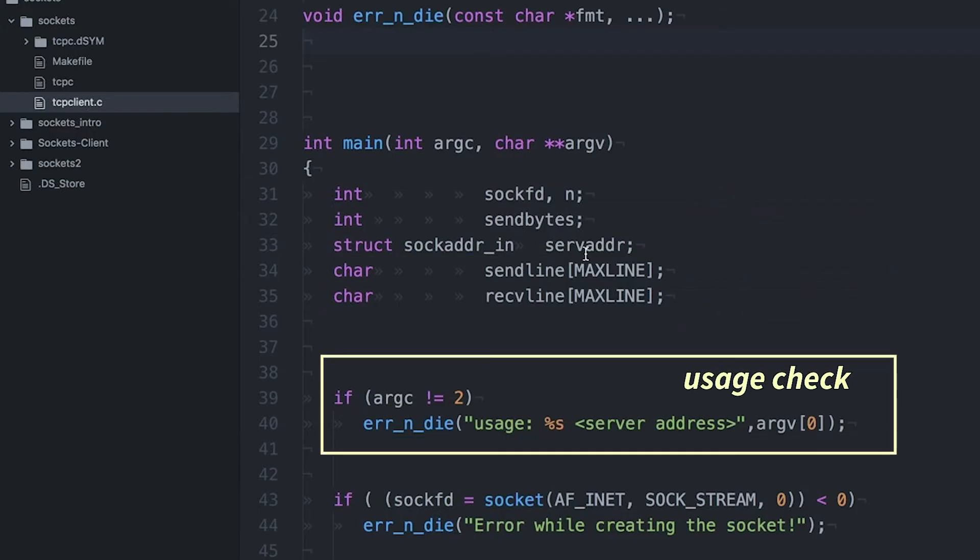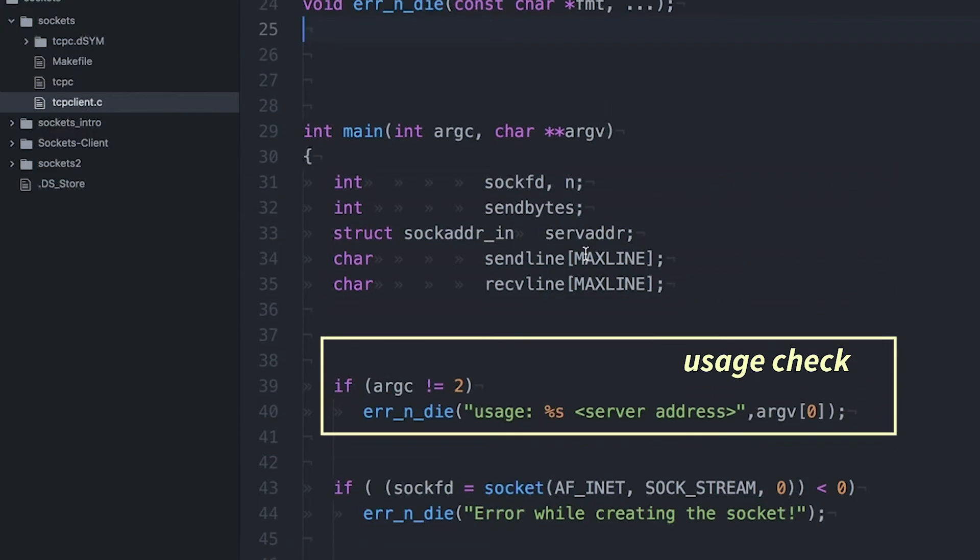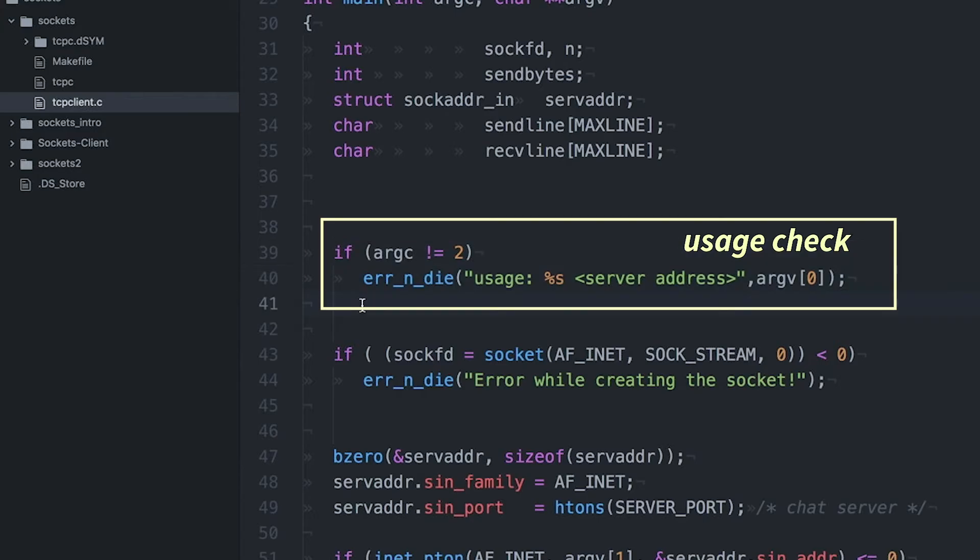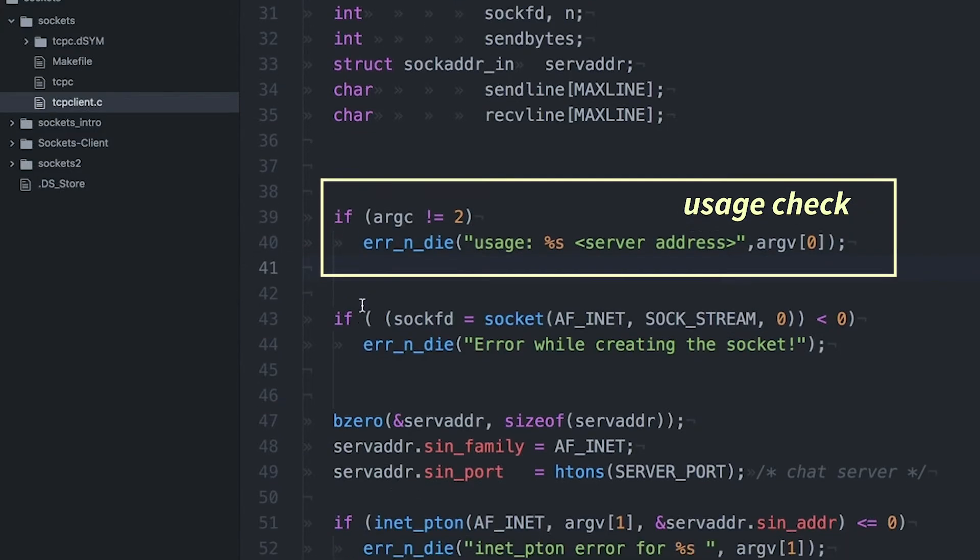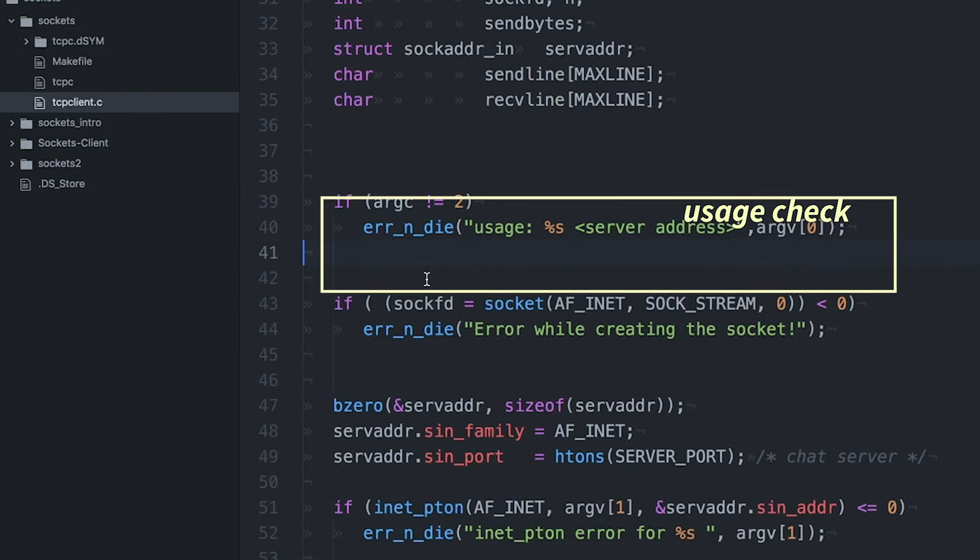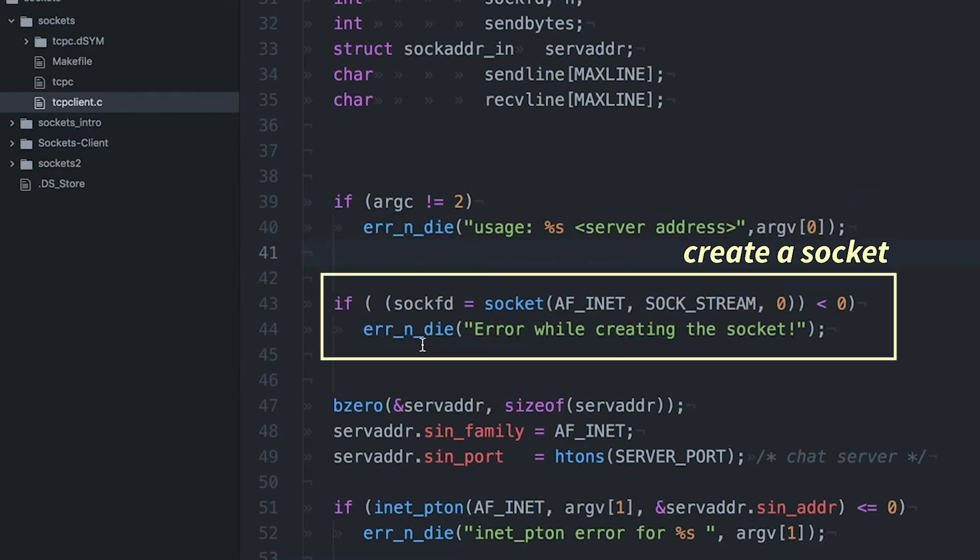So I've got my usage check here just to make sure that the person is using the program right. And specifically, all this is going to do is this program is going to run and take an IP address. So this IP address is just the address of the server on the internet. And that's how we're going to actually go out and find it. And then the first thing I'm going to do is I'm going to create a new socket.